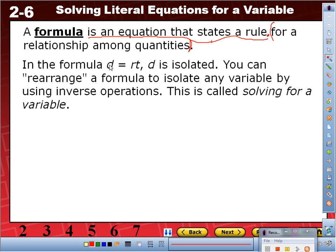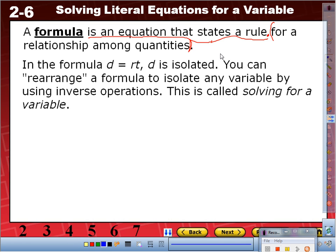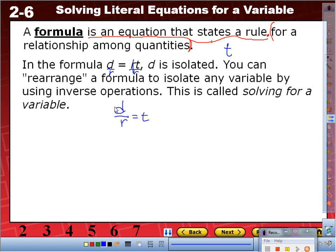So what is the inverse? Divide by R, divide by R. Therefore, in order to solve for T, we're left with D over R equals T. Now T is isolated. That's what we're going to be doing — using inverse operations to isolate the variable. You just need to copy the formula definition.